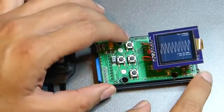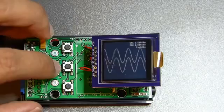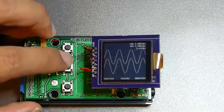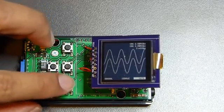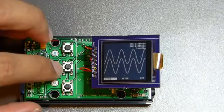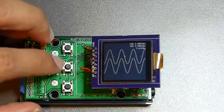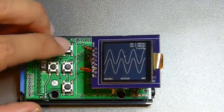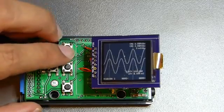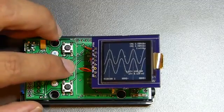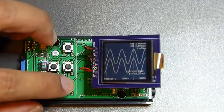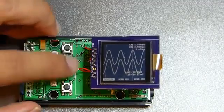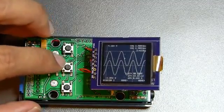And pretty much everything you can do with the scope. You can have triggering, and cursors, vertical cursors, and horizontal cursors.